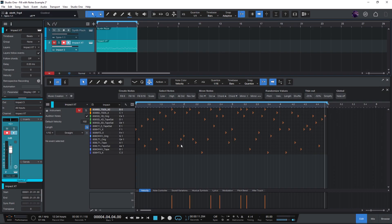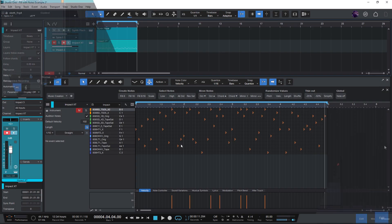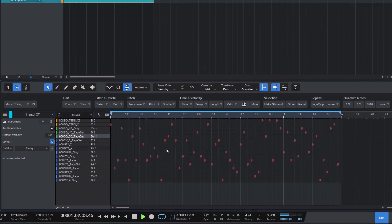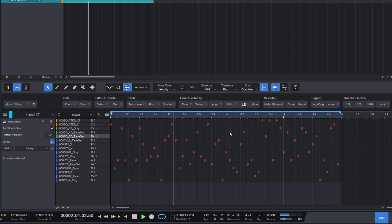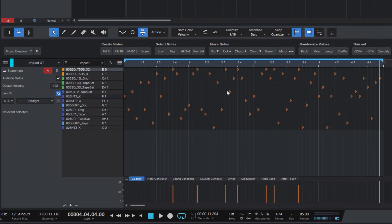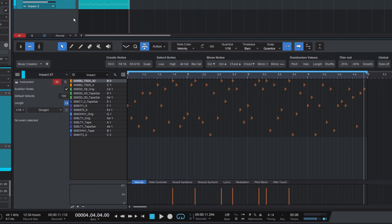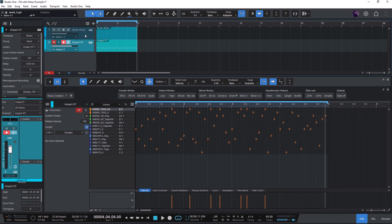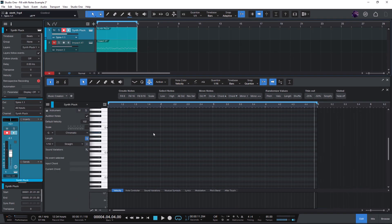Hi and welcome to this video. I'm Lukas. In the last video we used the fill with notes function to build a drum groove and create different variations of it. In this video we will add a melodic synth pattern to the drum groove and we will again use the randomize functions.